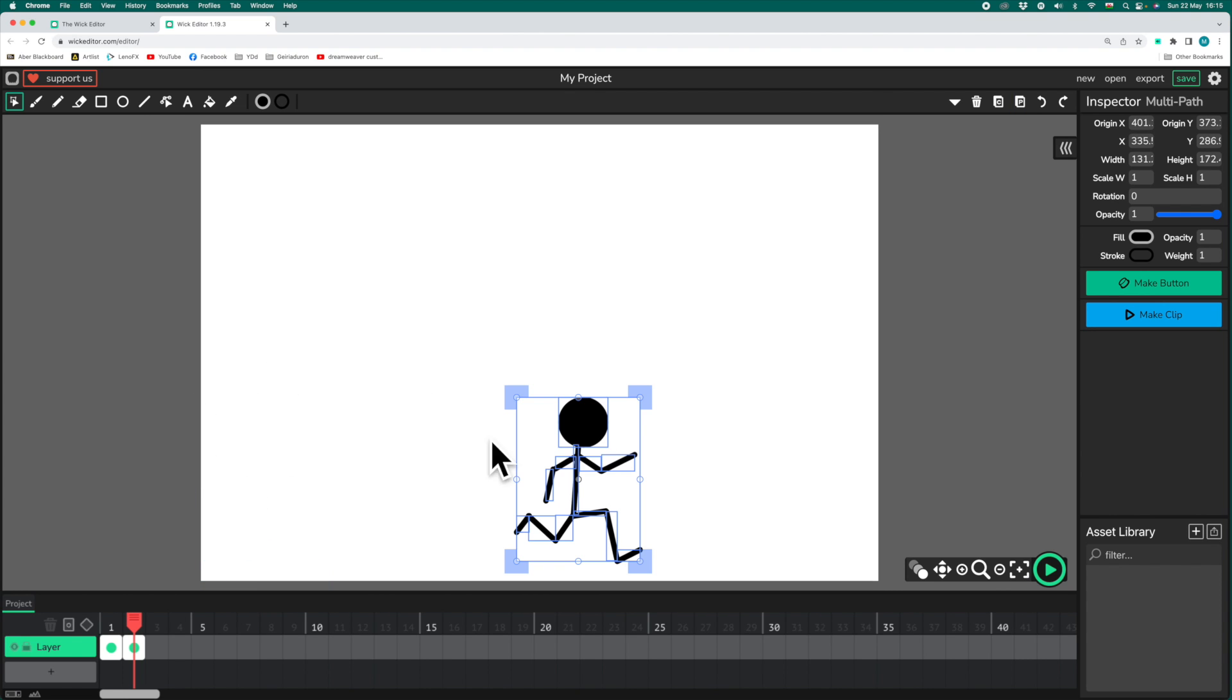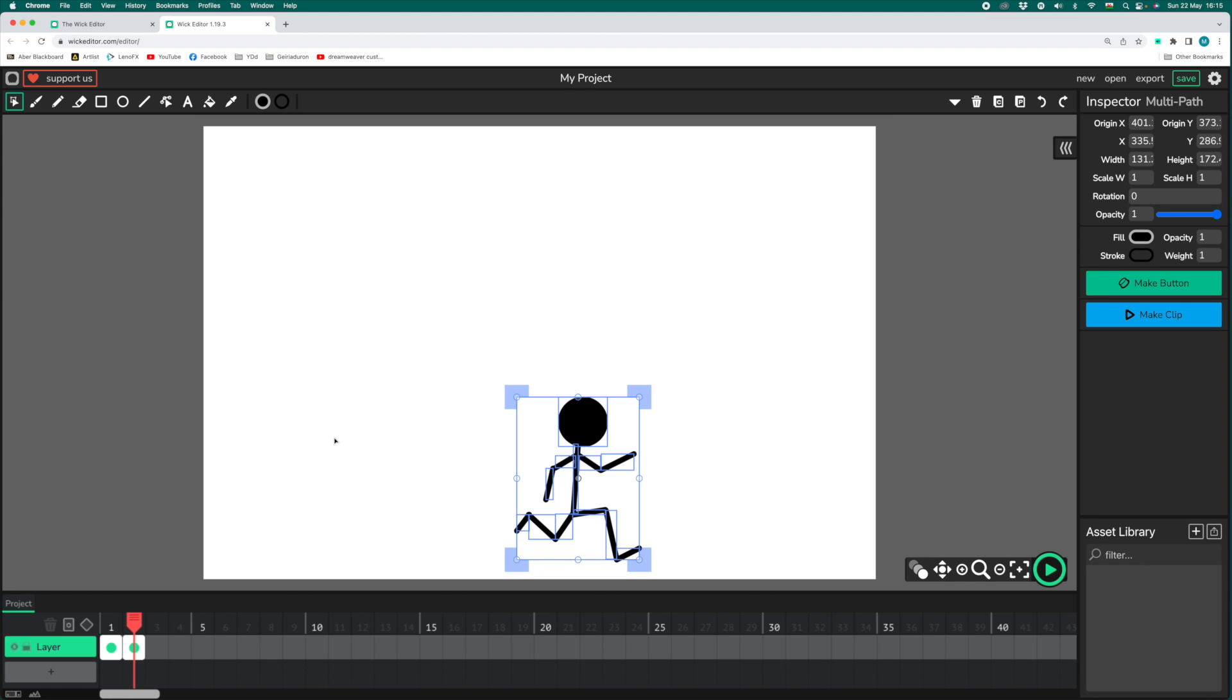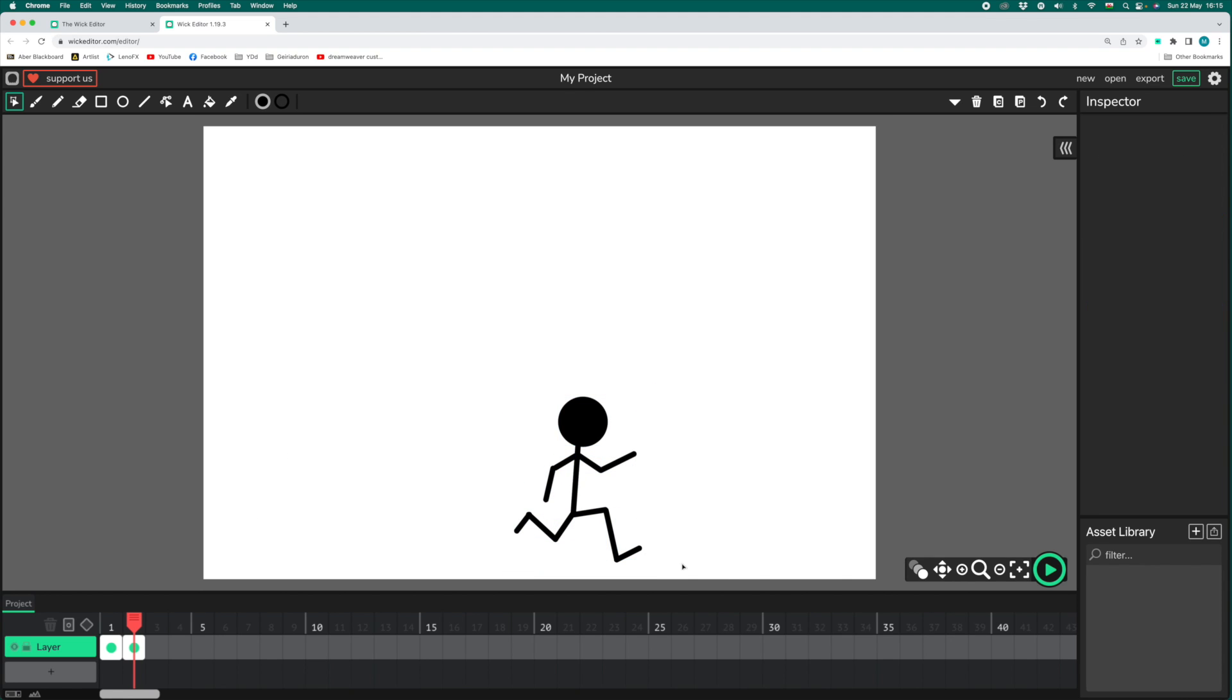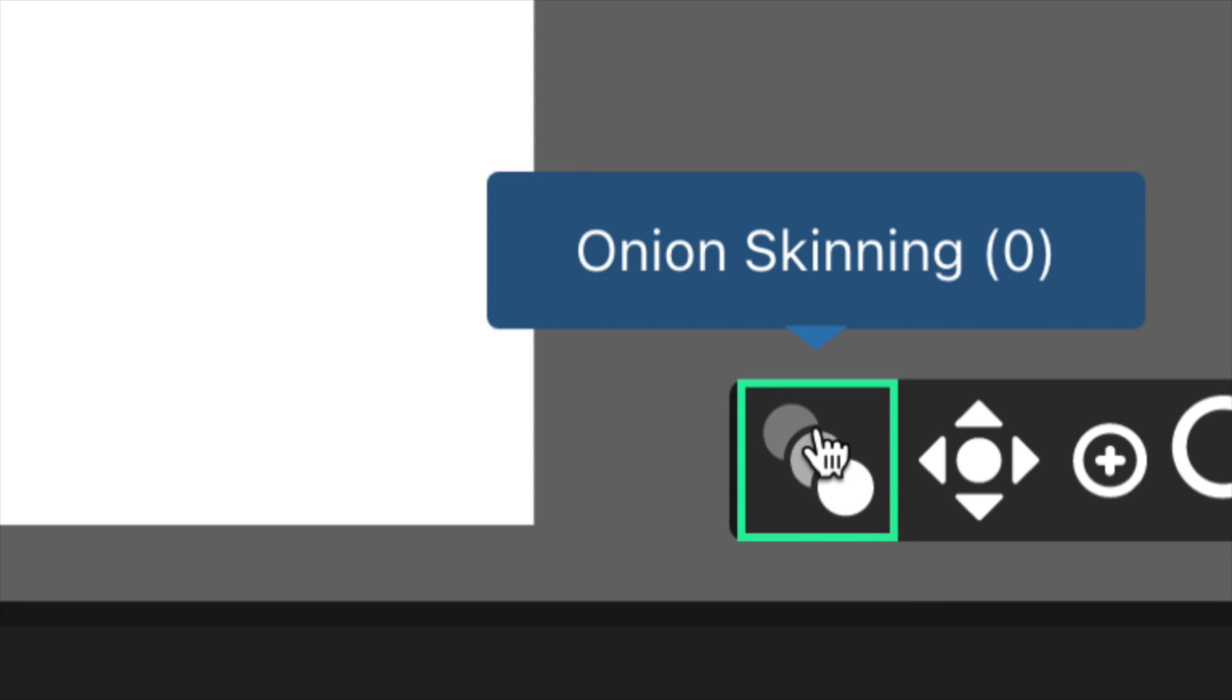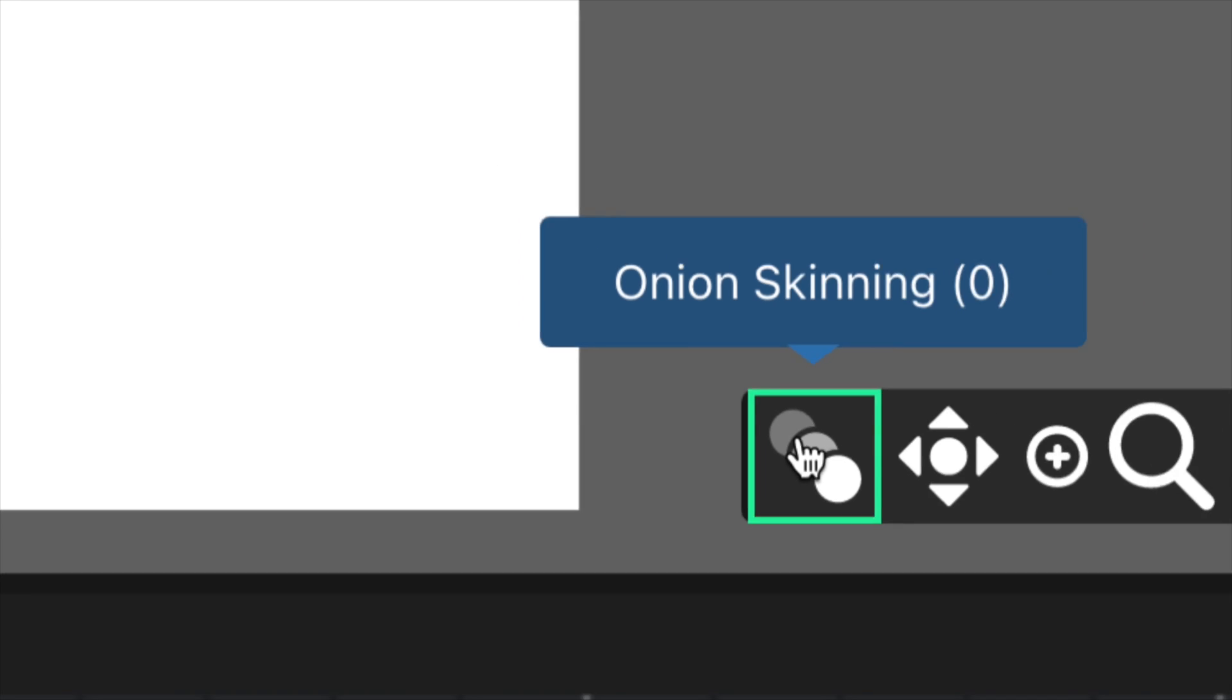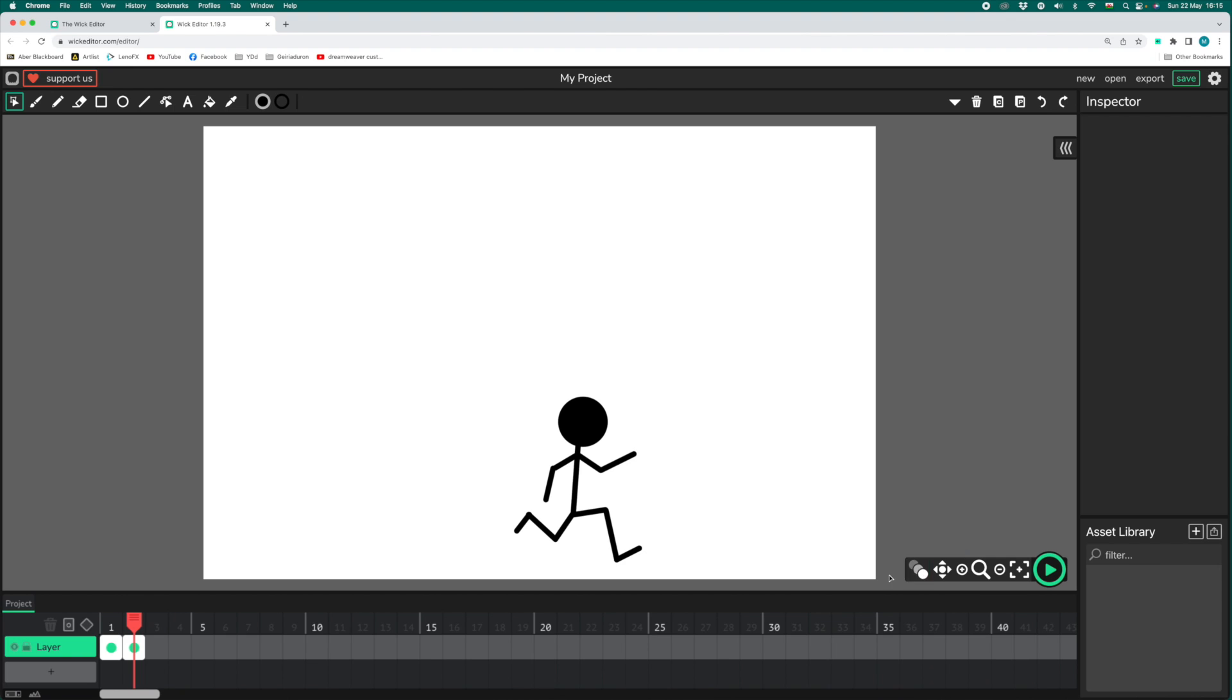Now, to create the pose for this second frame, it would really be helpful to know what the first frame looked like. Over on the bottom right-hand side here, you'll see this button with a funny name, Onion Skinning. Clicking that will show you a shadow of what was visible in the previous frame.